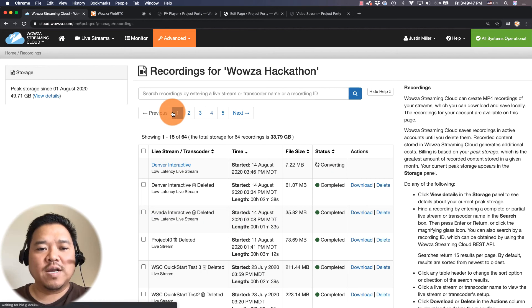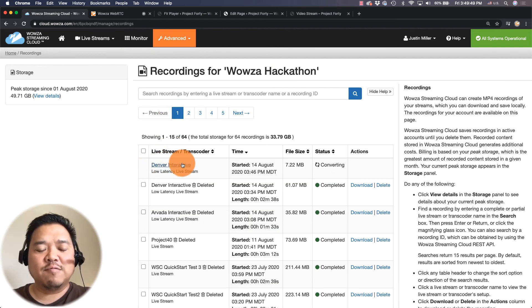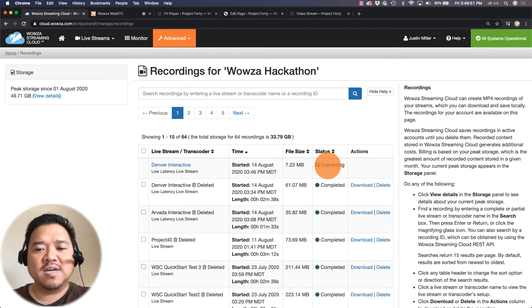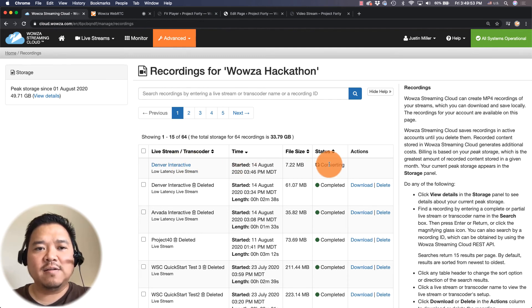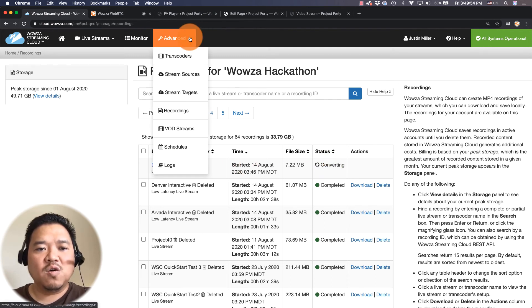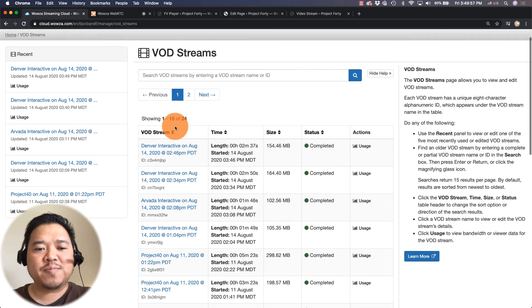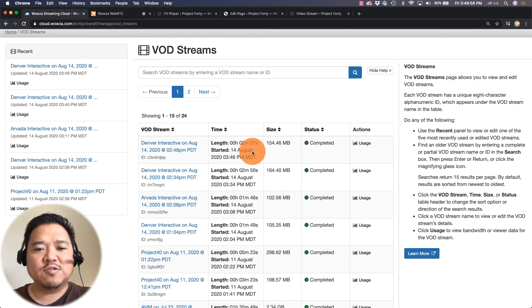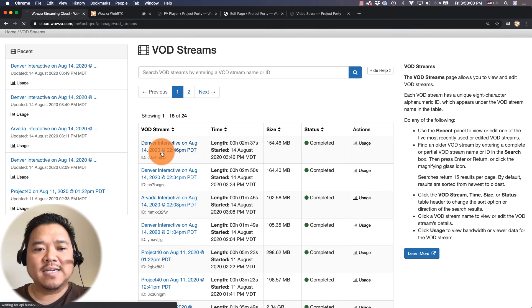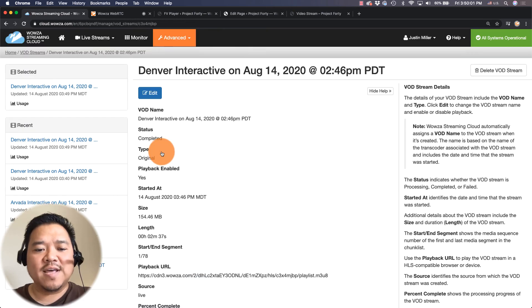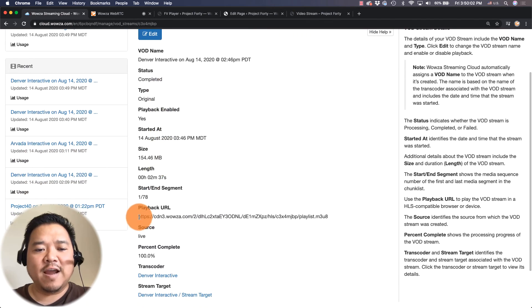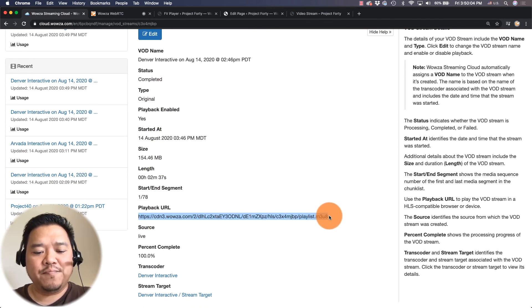So under recording I could go in and grab the recording for the live stream. But as you can see it's still converting it to a file. So under VOD streams there is my stream completed. I can click on that and grab the playback URL.